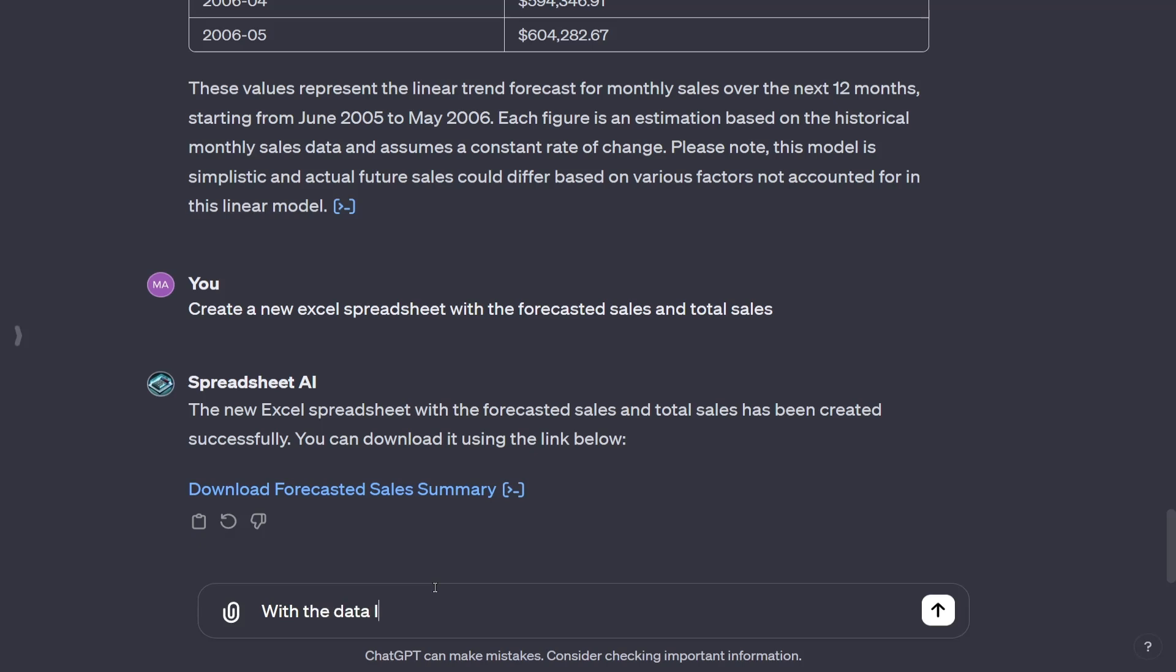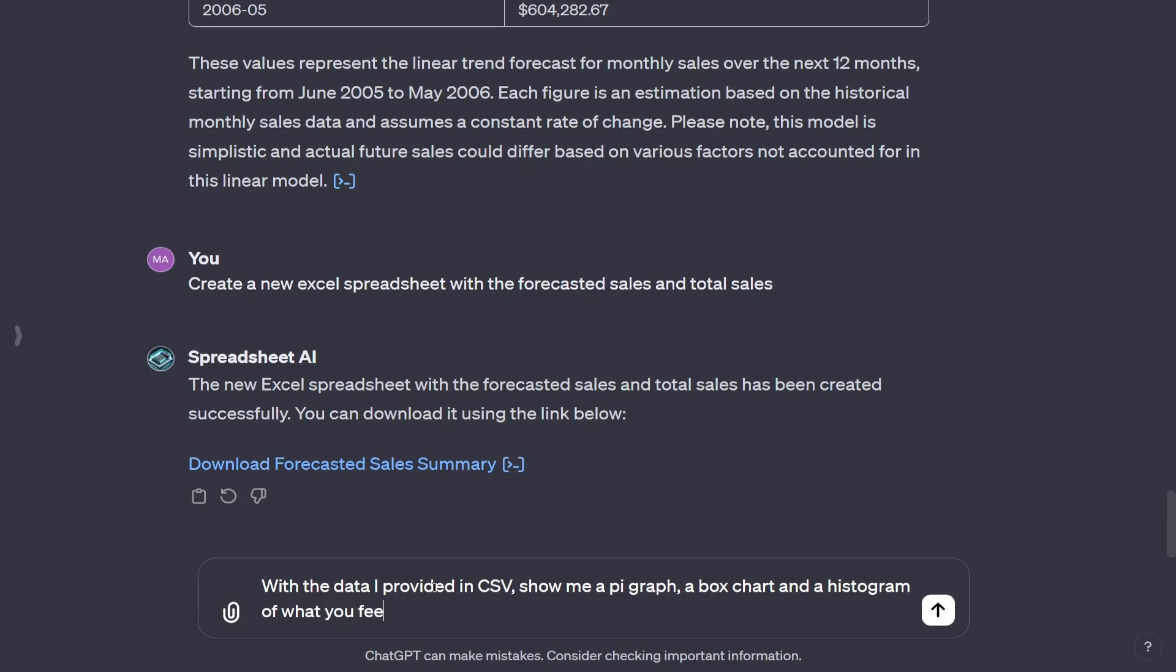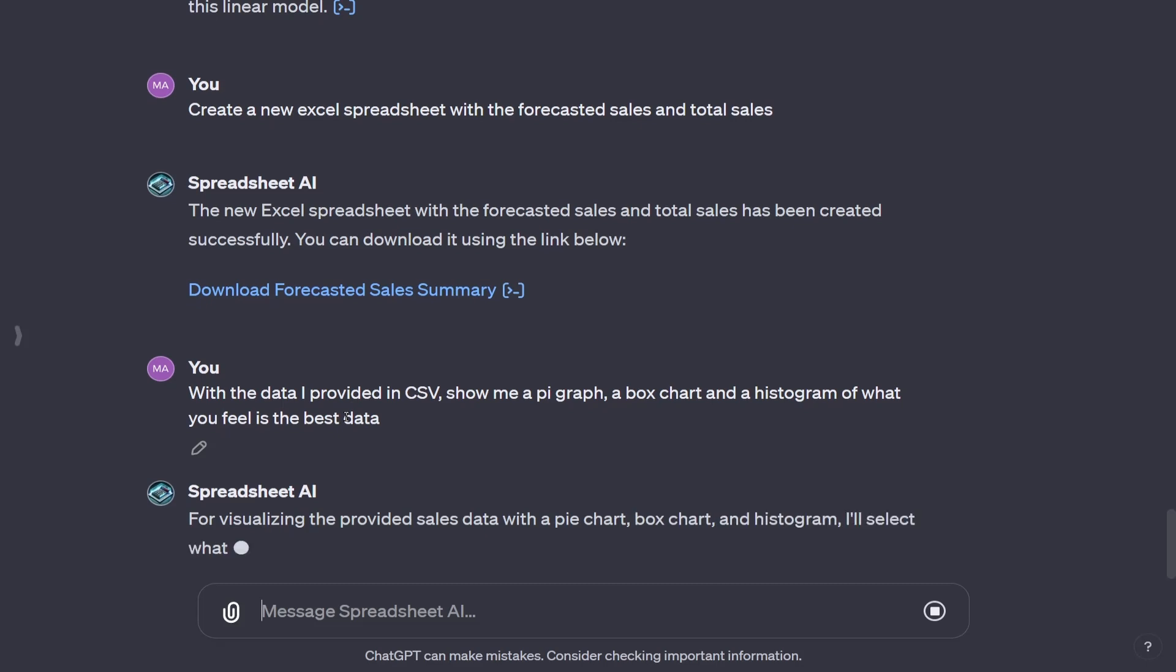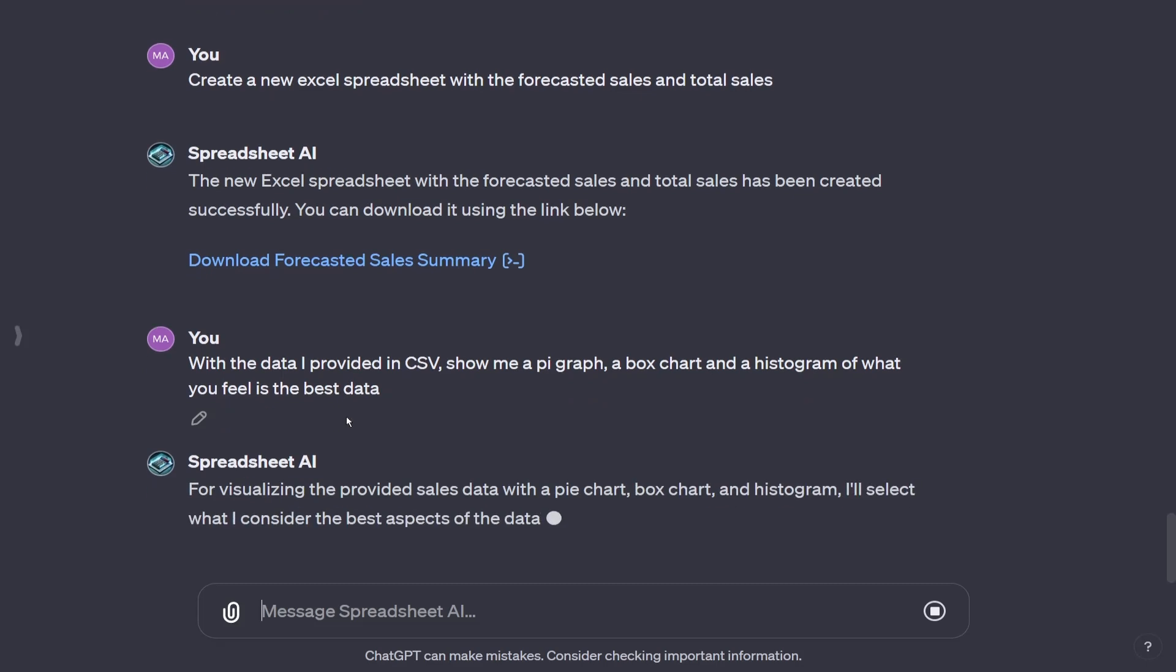So I'm going to say, with the data I provided in CSV, show me a pie graph, a box chart, and a histogram. So now I told you different things. I didn't tell what I want. I want to just say, show me a pie graph, a box chart, and a histogram of what you feel is the best data. So this is subject to it.